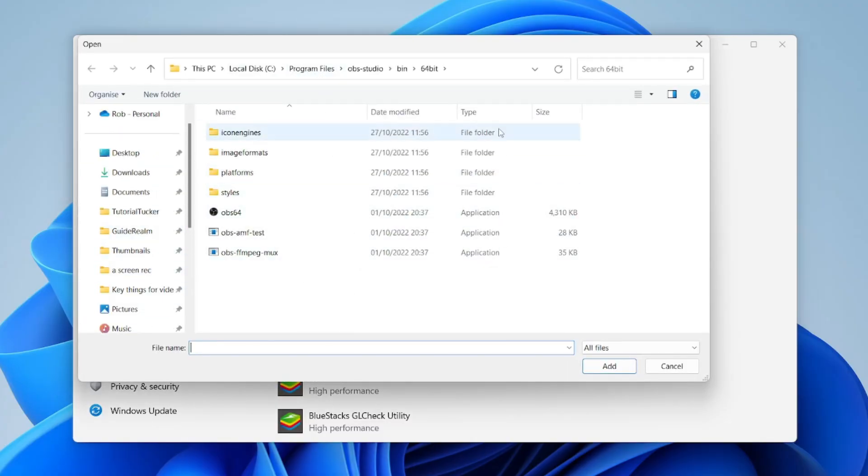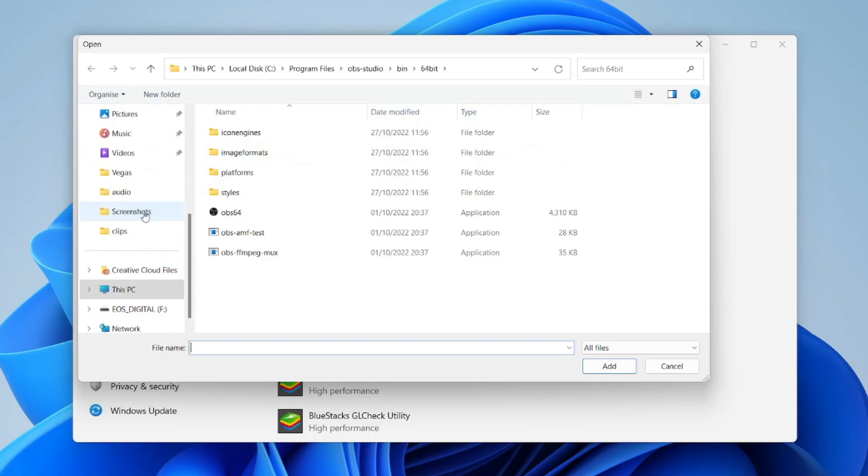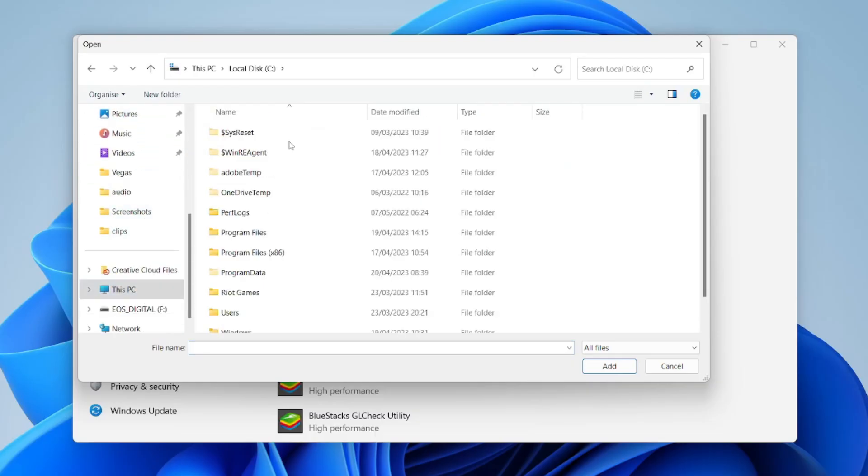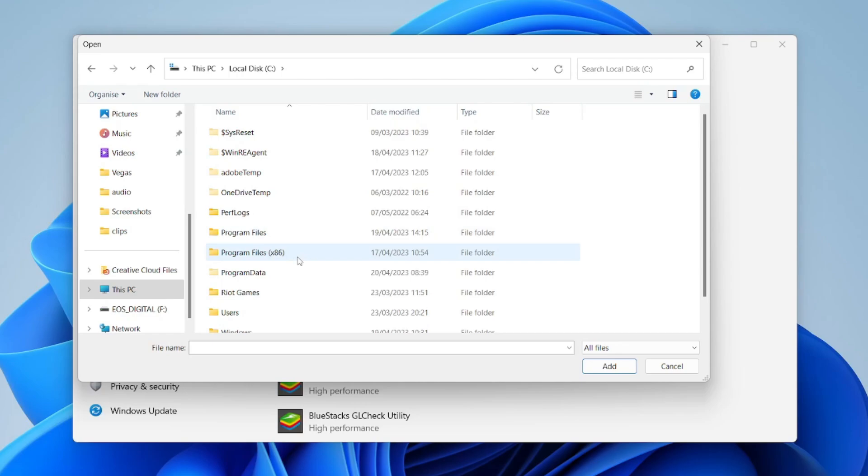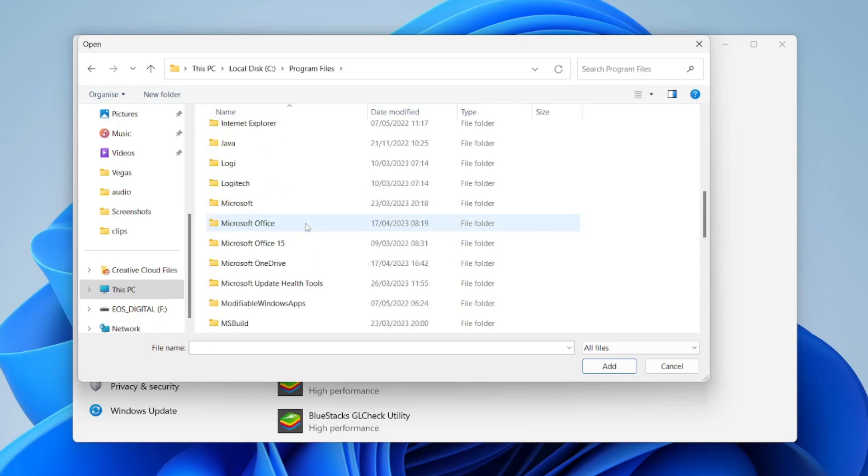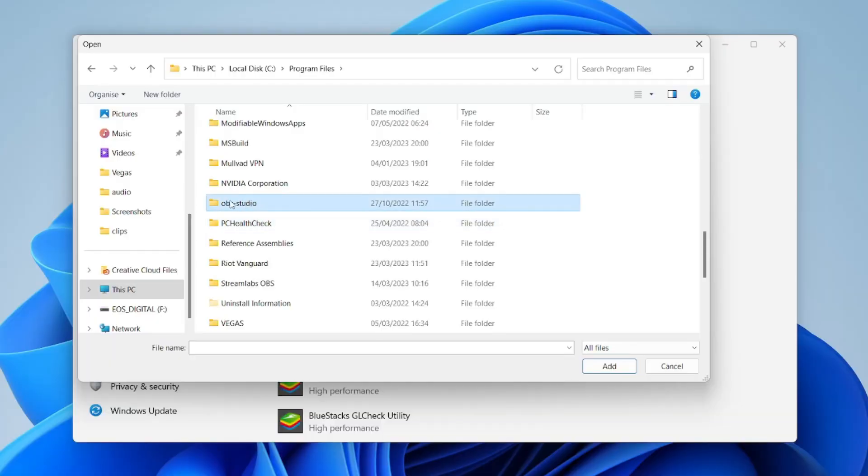To find OBS, click on This PC, then click on Local Disk. You'll then have Program Files and Program Files x86, so you may need to check both of these for OBS. Scroll down—it should be in alphabetical order. I've got OBS Studio here, but you may need to check your x86 folder to find it.